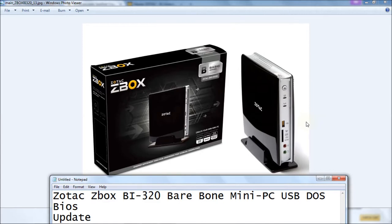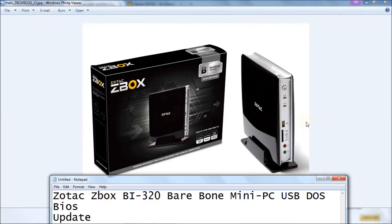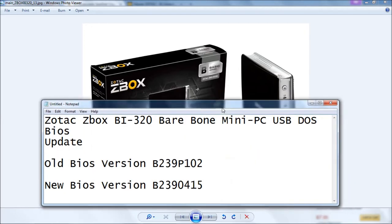Zotac has great information on how to do all that, but unfortunately they don't tell you how to get this machine to boot into DOS. What you need to do is create a bootable USB thumb drive with DOS on it. So I'll show you how to do that today.